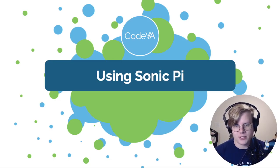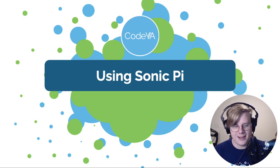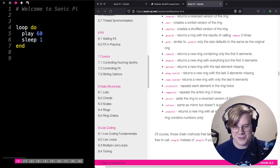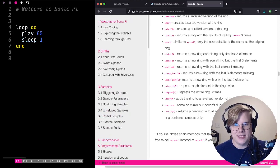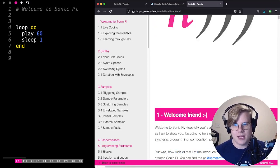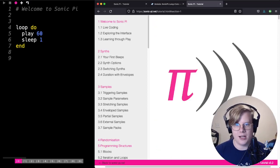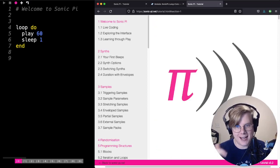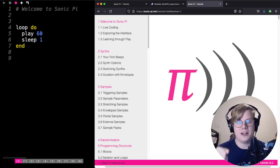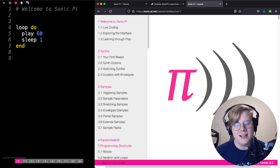Here's what we're going to do. I have Sonic Pi pulled up here, and I've got the tutorial for Sonic Pi pulled up here as well. This is an amazing resource at sonic-pi.net/tutorial. Incredibly helpful. I definitely recommend checking it out.